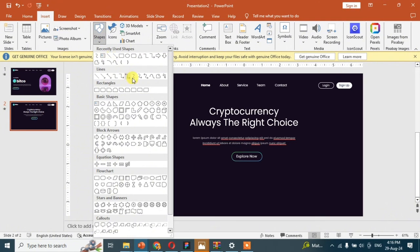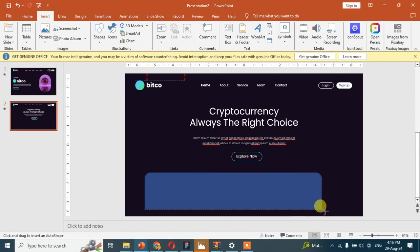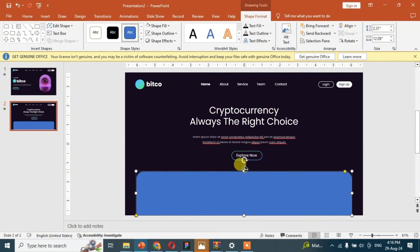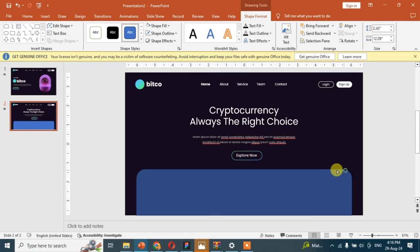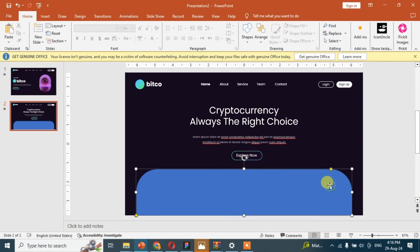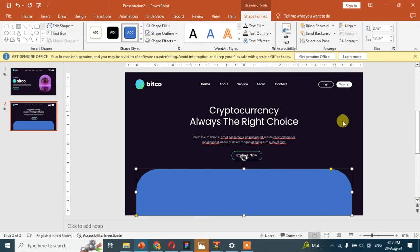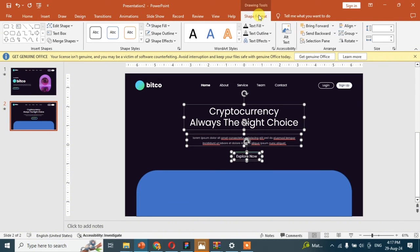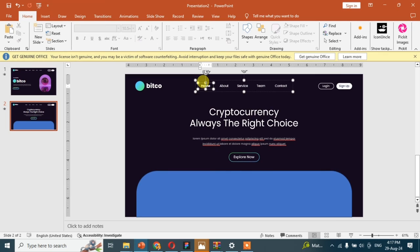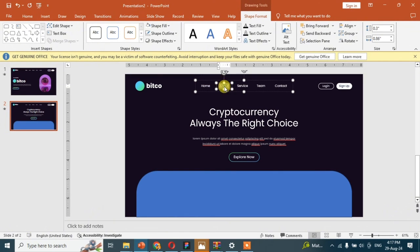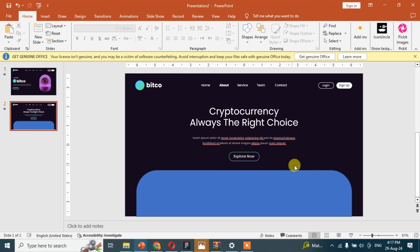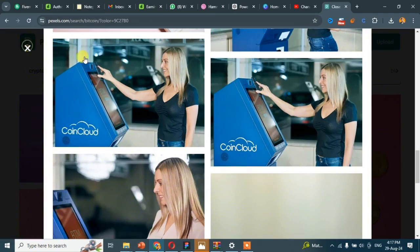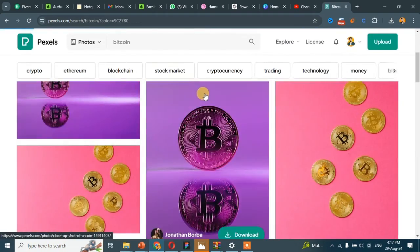Now for placing the image, go to the insert and add a shape. Then again go to pixels.com and we will take another image.